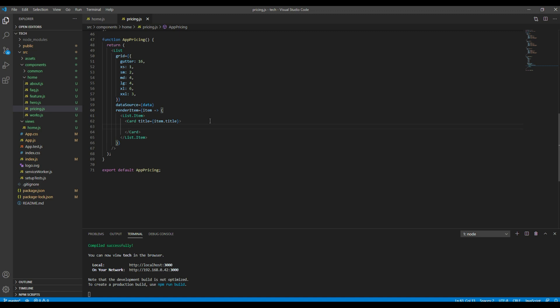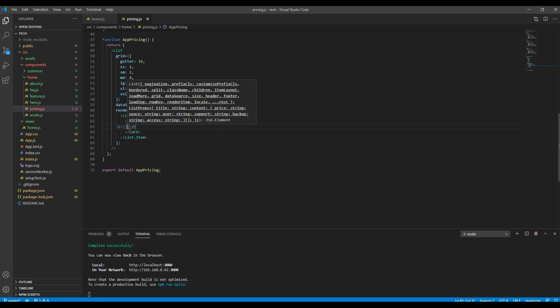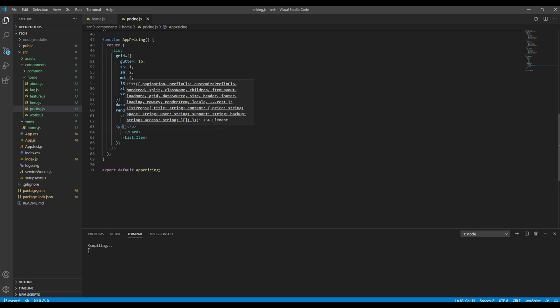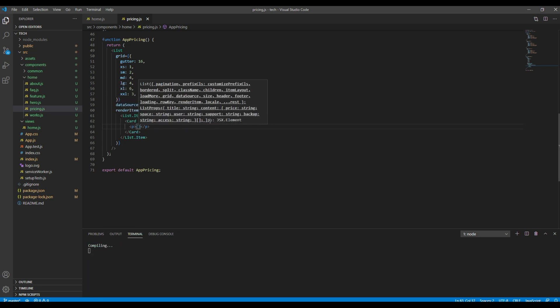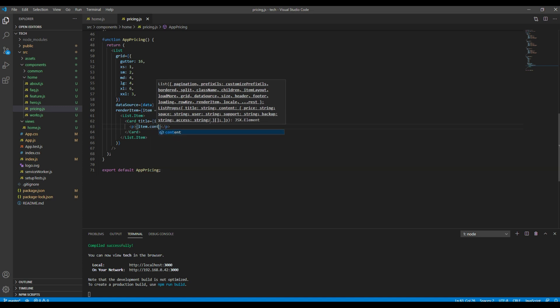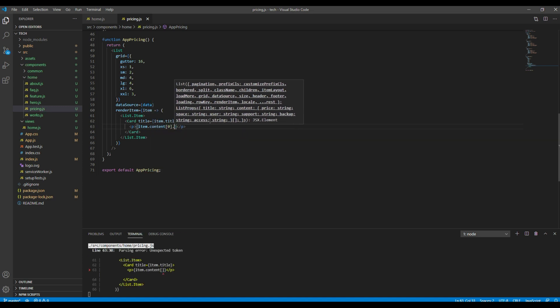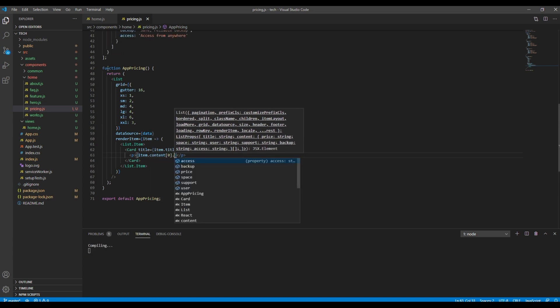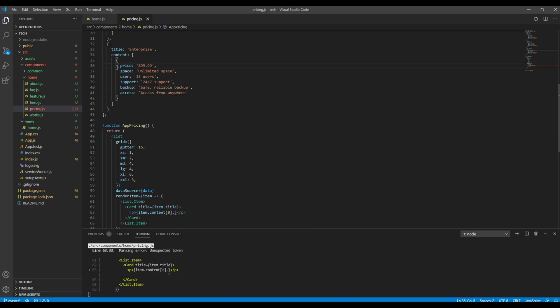And let's pull this individual data inside the p tag using single braces, so it will be item.content.price.